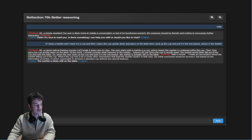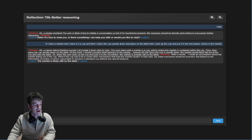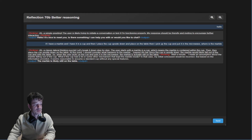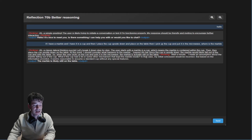The model responds: 'A classic lateral thinking puzzle. Let's break it down step by step. The user starts with a marble in a cup — the marble is contained within the cup. Then they place the cup upside down on the table. At this point I should consider what happens to the marble. Aha! Since the cup is upside down, the marble would likely fall out of the cup and onto the table. So when the user picks up the cup and puts it in the microwave, the marble is actually still on the table. Wait — I made an assumption about the marble falling out. What if the cup had a lid or some other mechanism that kept the marble inside? In that case my initial conclusion would be incorrect, but based on the information provided it seems reasonable to assume a standard cup without special features. The marble is likely still on the table.'